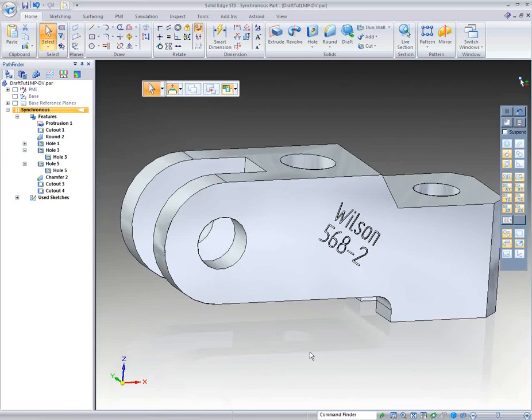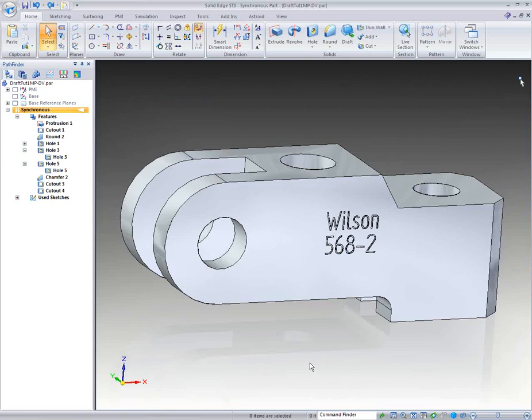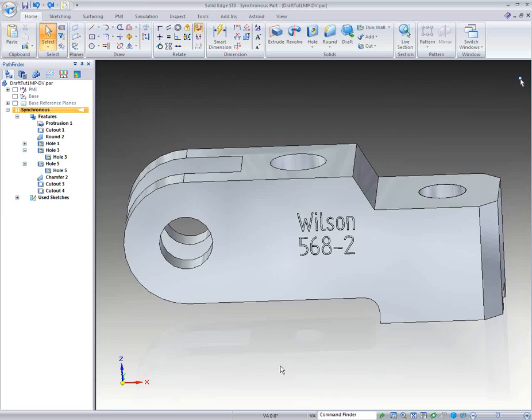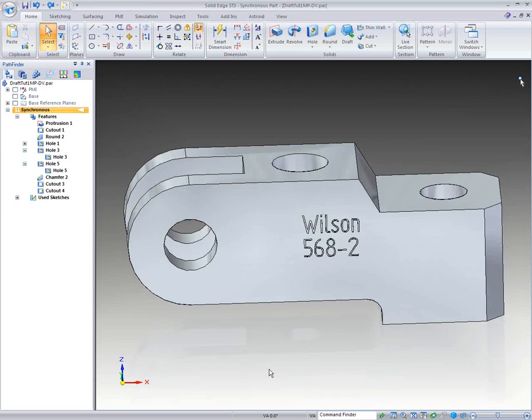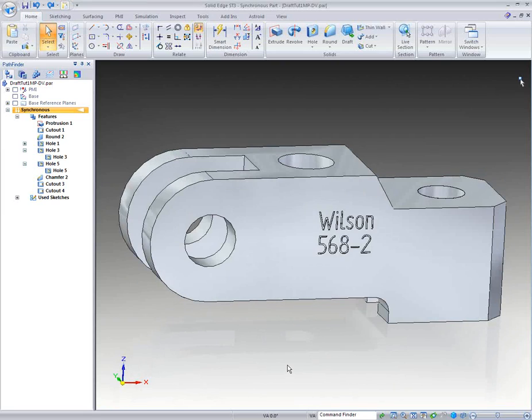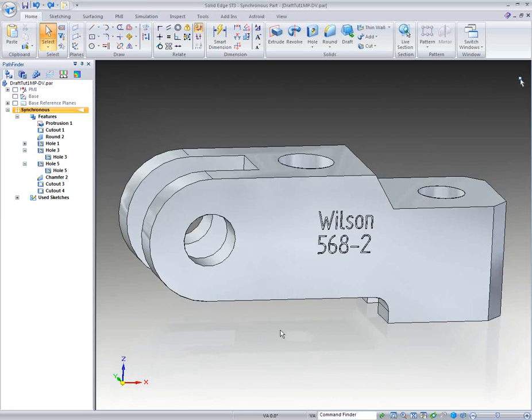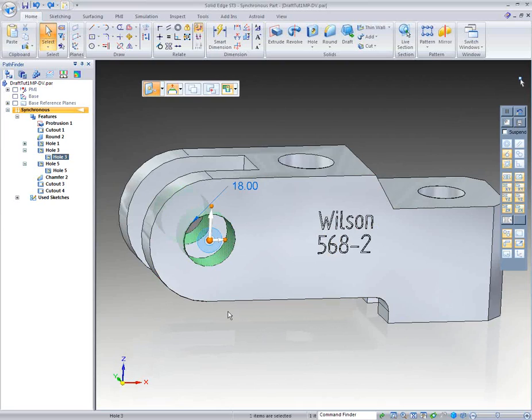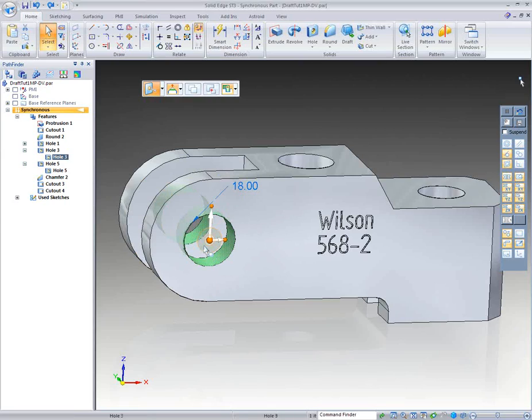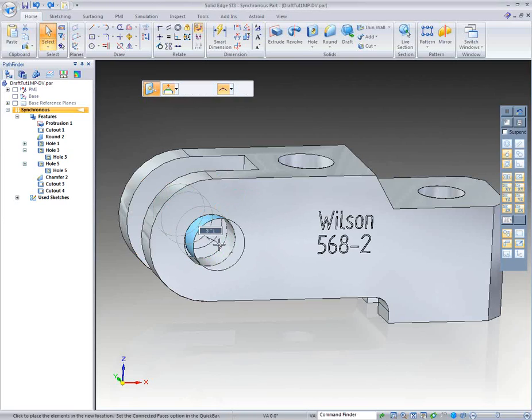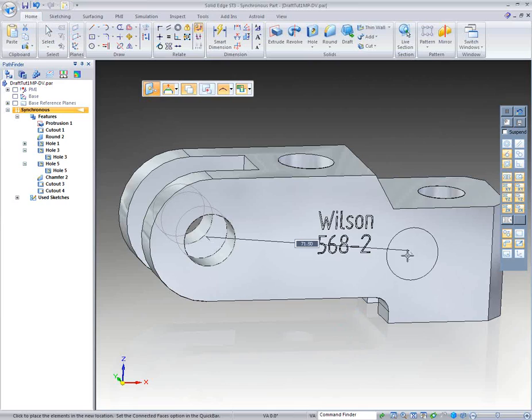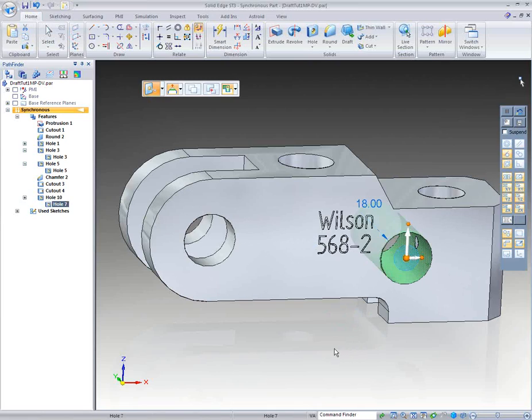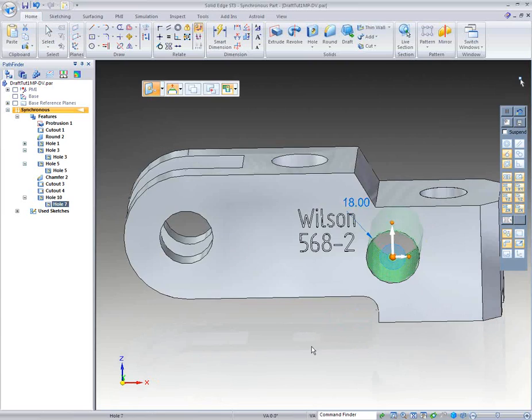Now, I'm going to hit Control-Z and undo just for a second, just so we can see what else we can do with this steering wheel. We also get to copy. I'm going to take this face right here, and I'm going to hold down Control, and I'm going to pick this working plane. And I'm going to click the working plane, which allows me to copy that hole.